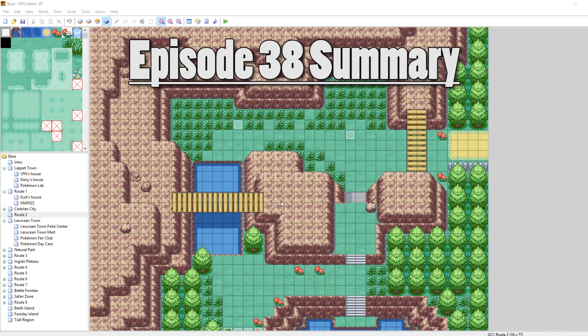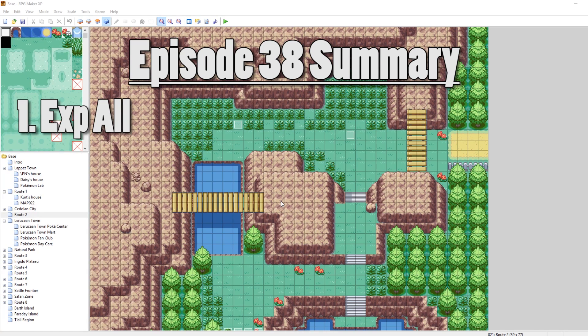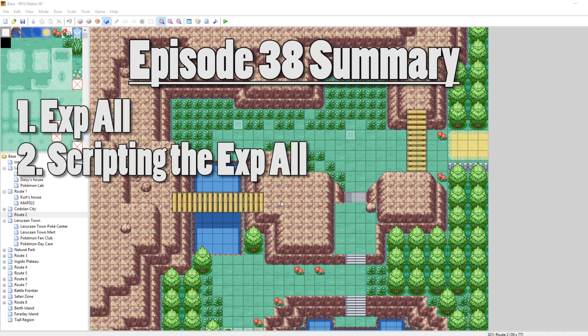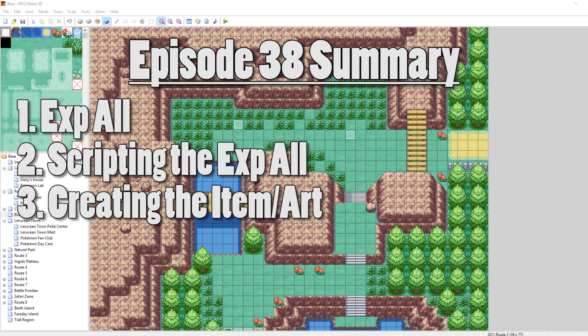In this episode, I'm going to be talking about how to add the EXP All to the game. First, we're going to look at the scripts, then we're going to look at adding the icon and finalizing it, and then testing it in our game. With that said, let's get started.